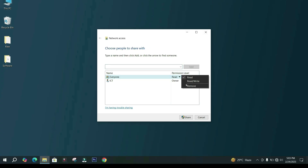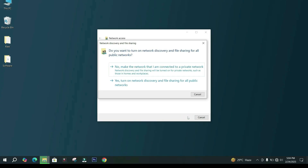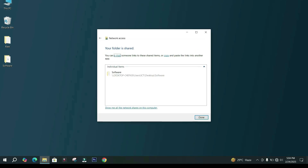Select Read and Write. Finally, hit the Share button. Click Yes. Please note down the network location of the shared folder.